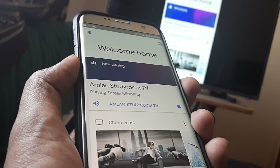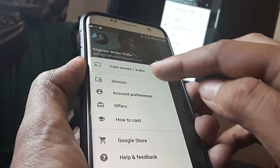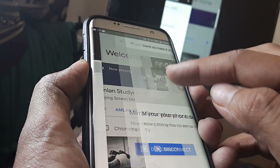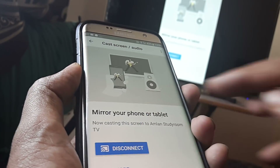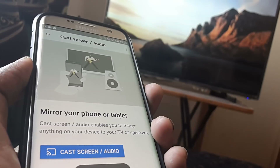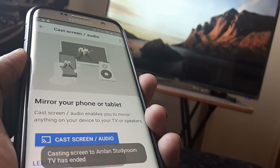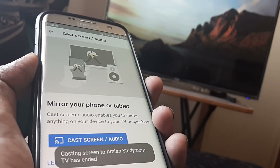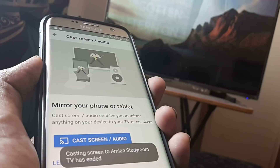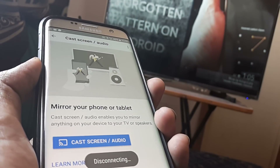Now since I'm already in casting mode, what I should do is go ahead and disconnect. So once you have basically just set up Google Chromecast, this is what you have — you would not be casting screen straight off.